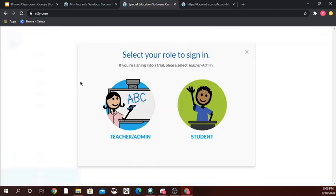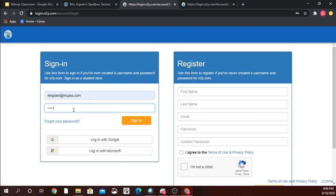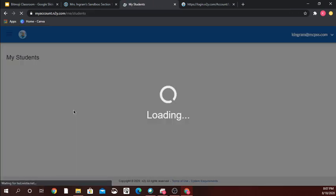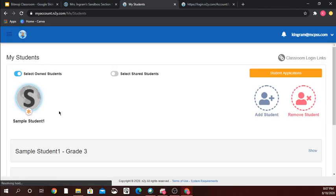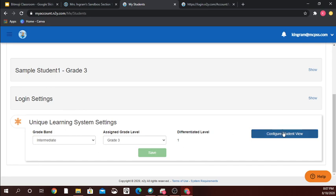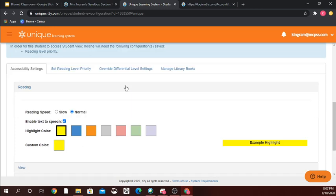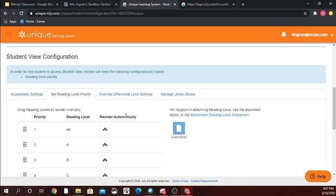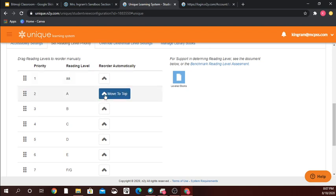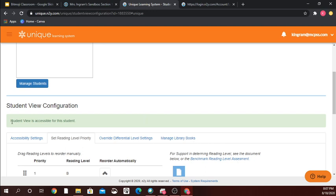I'll go ahead and show you where to do the student configuration. Back over here to my students, I click on my student, and right at the bottom it says 'configure student view.' Under 'set reading level priority' this is where I configure it. This student is a little higher, so I want them to have the B level books — I move that to the top, hit save, and now it tells me the student view is configured and accessible.